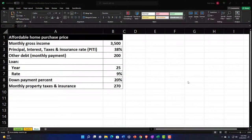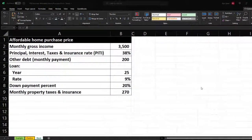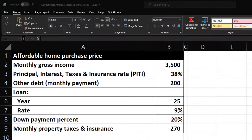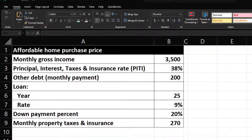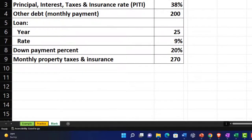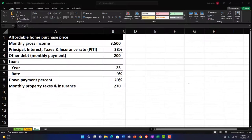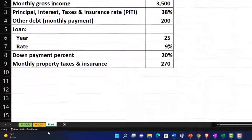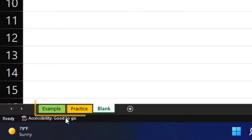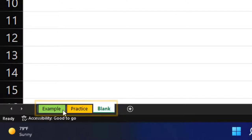Here we are in our Excel worksheet. If you don't have access to the Excel worksheet, that's okay because we'll basically build this from scratch. If you do have access, there are three tabs down below: an example tab, a practice tab, and a blank tab. The example tab is essentially an answer key.